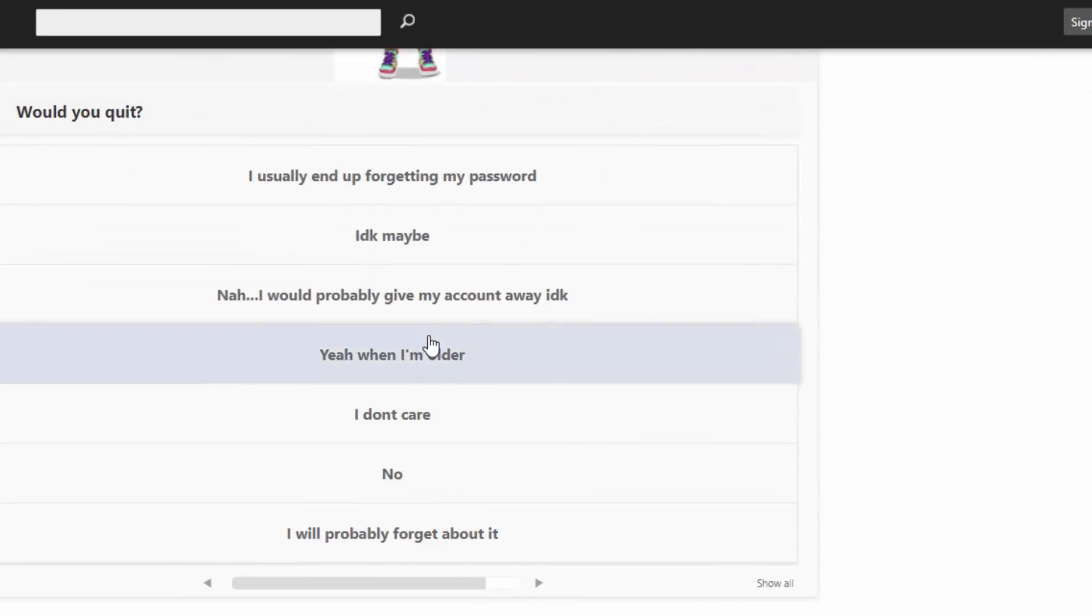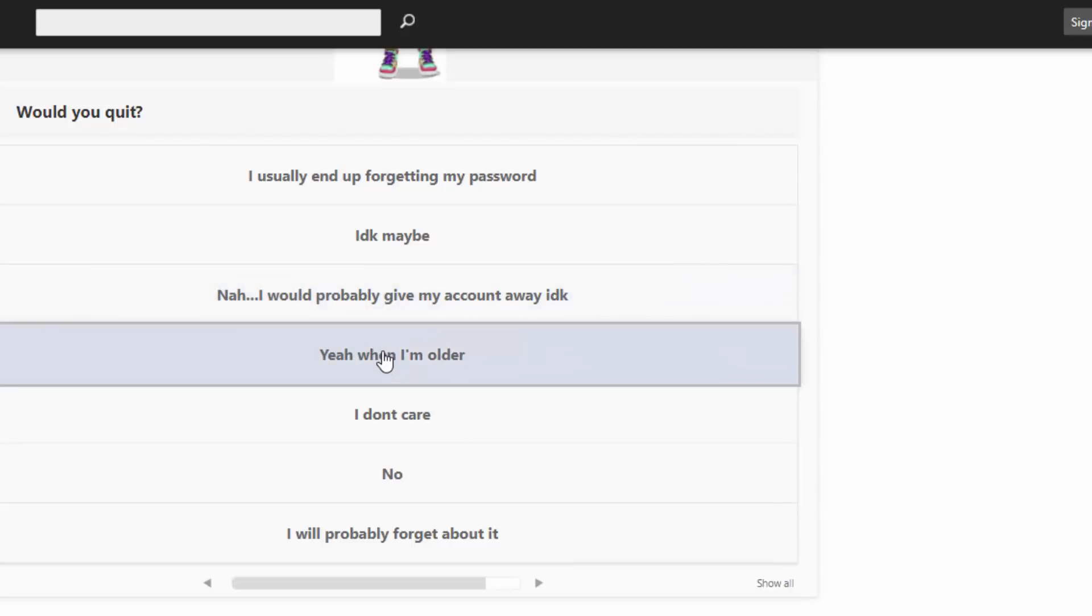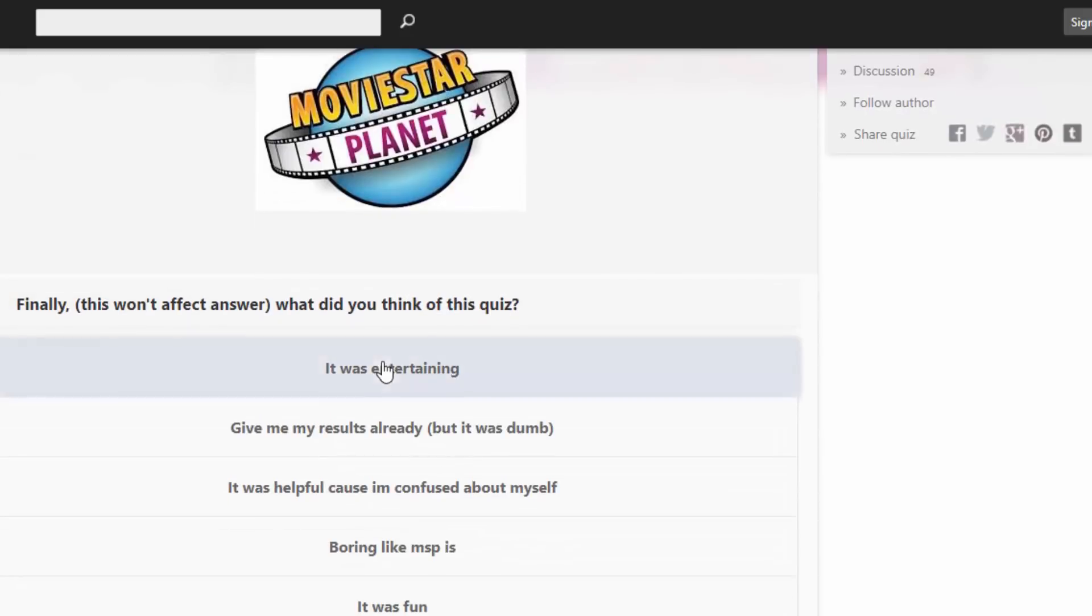Would you quit? I usually end up forgetting my password. I don't know, maybe. Nah, I wouldn't probably give my account away. I don't know. Yeah, when I'm older. I don't care. No, I will probably forget about it. This one probably. I mean, I don't go on the game that much, so... this one.